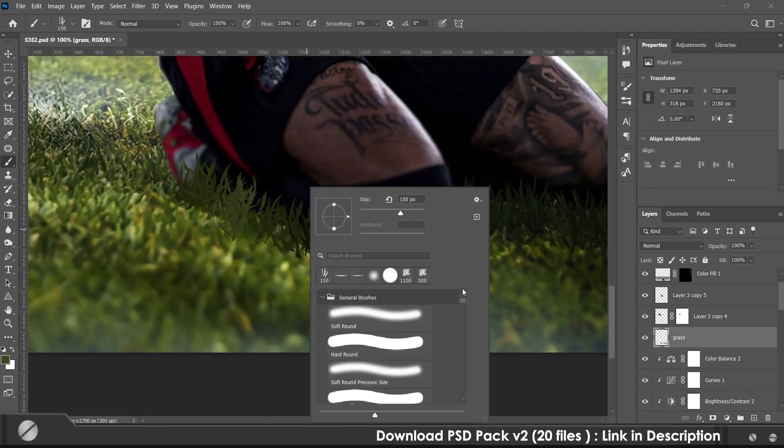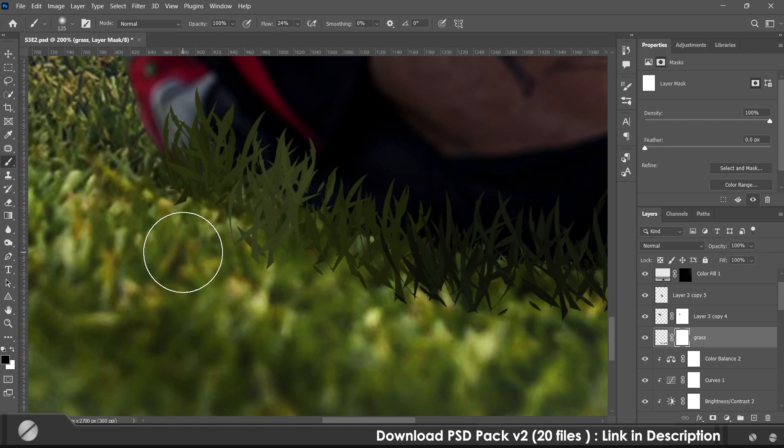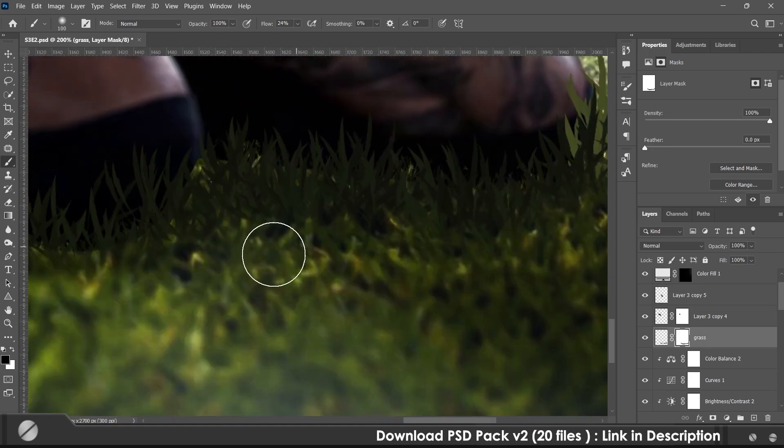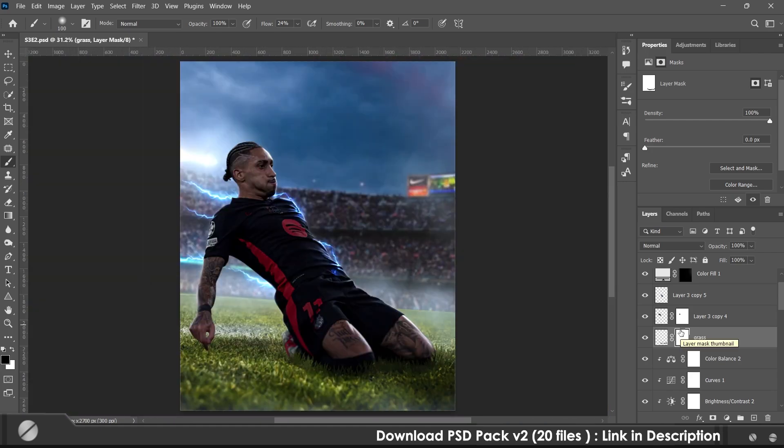Then I added more grass using the grass brush to make it more detailed, and added some for the foreground.